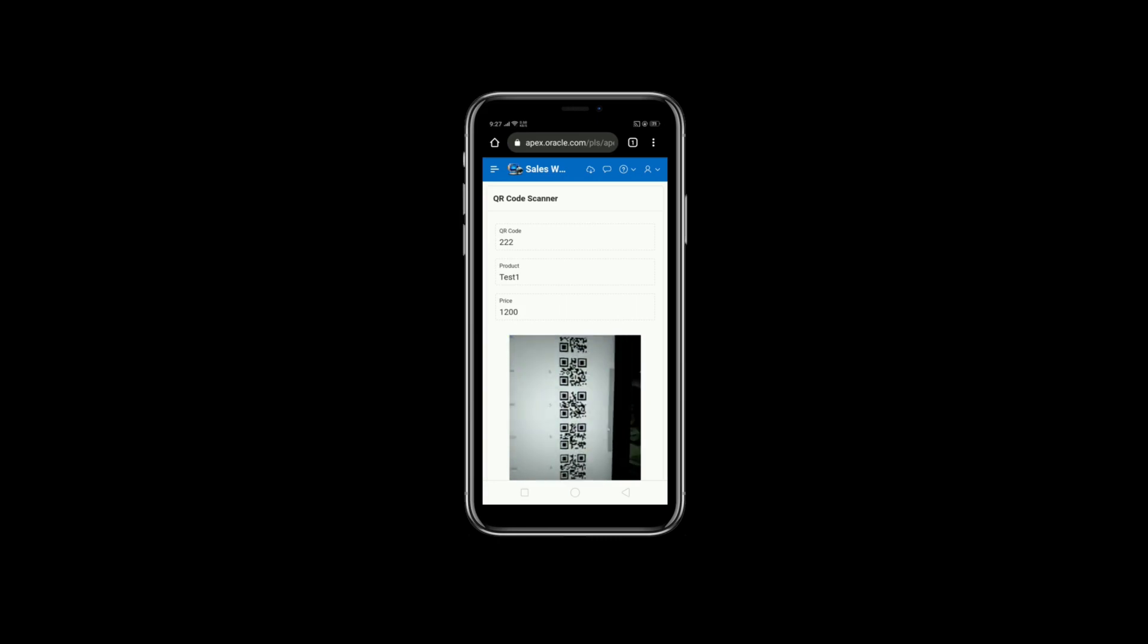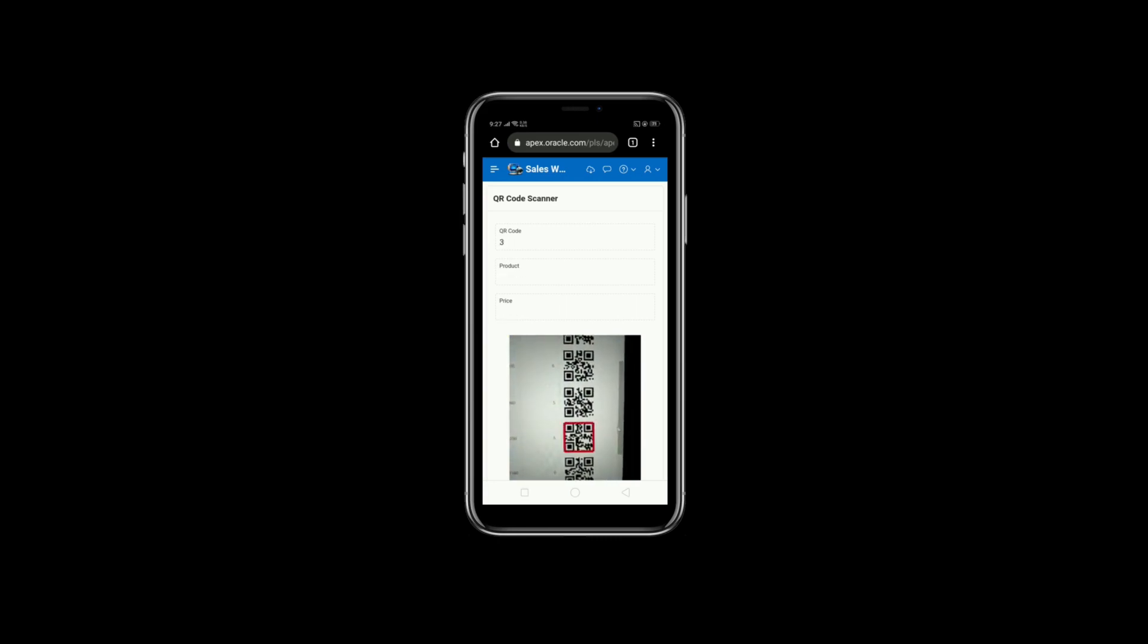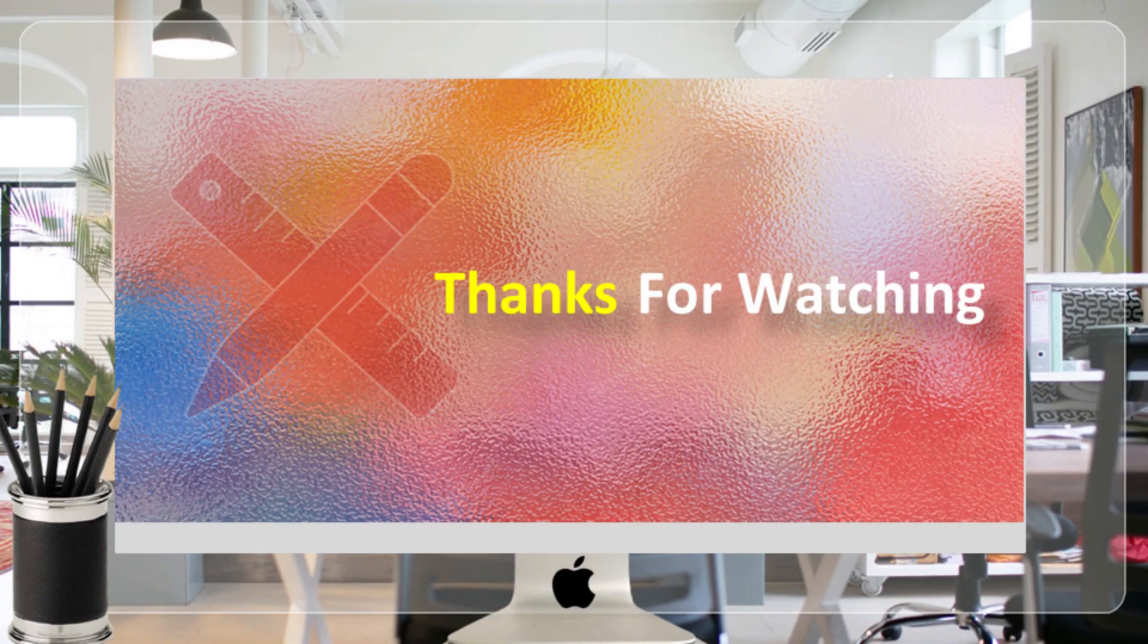That's it for now. Stay tuned to have more videos like this. Thanks for watching.